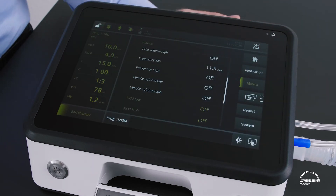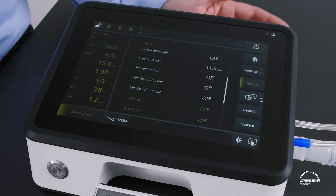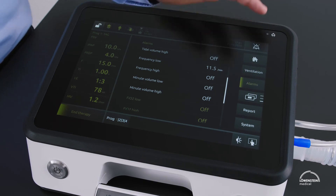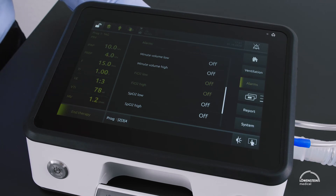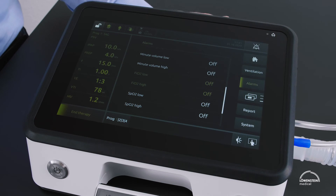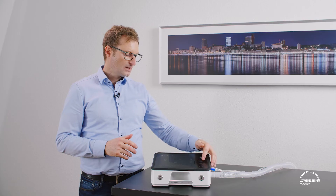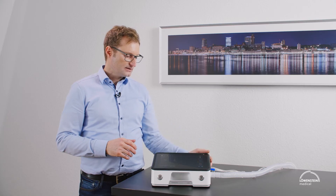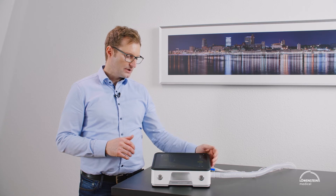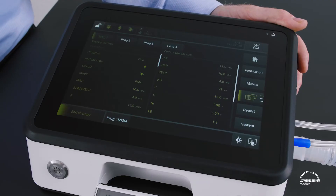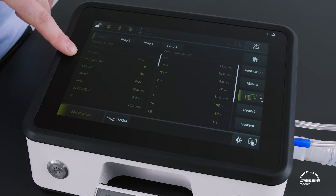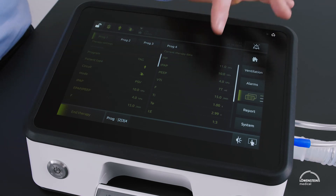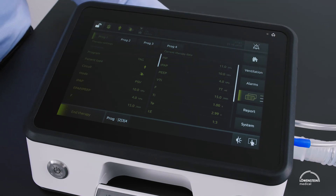We can do this for all alarms. If an alarm is displayed in green, the alarm cannot be set — like the FiO2 low and high alarms here, because the FiO2 cell is not activated. Next are the different views. For documentation reasons, there is a list of actual values next to the list of set values.